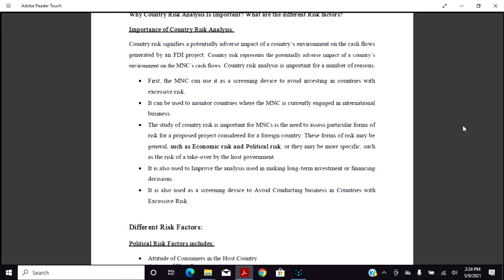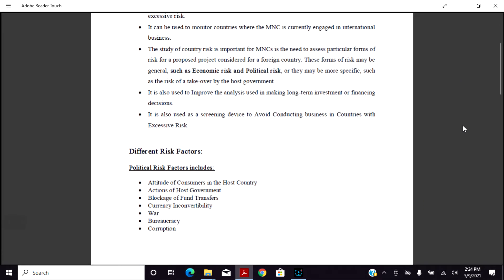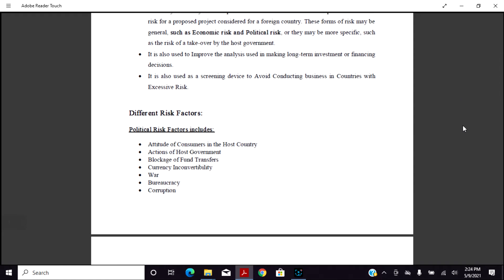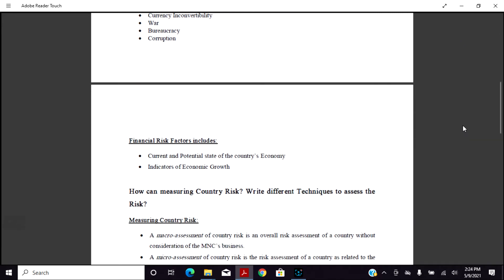Different risk factors: first we discuss political risk factors, including attitude of consumers in the host country, actions of the host government, blockage of fund transfer, currency inconvertibility, war, bureaucracy, corruption, and financing.